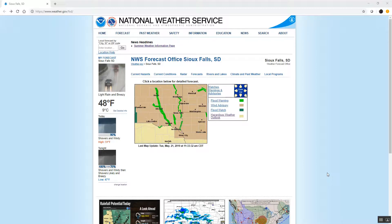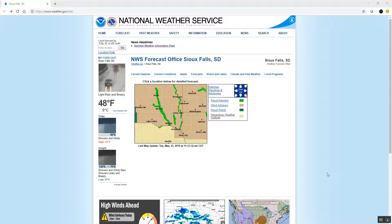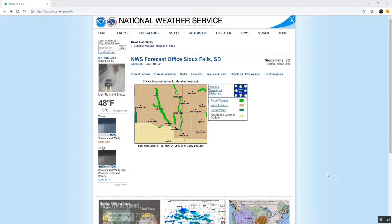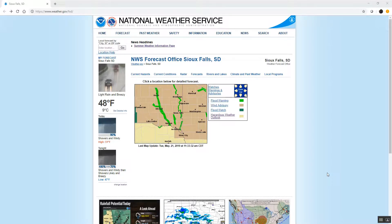Something you may hear us commonly talk about here at the National Weather Service in Sioux Falls are the severe weather outlooks and the excessive rainfall outlooks. You'll often see us post images of these outlooks on our social media pages, but maybe you're interested in seeing the outlooks for yourself, seeing more details about them, and perhaps the updated outlooks.